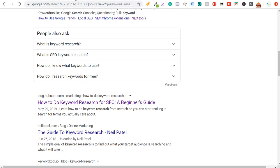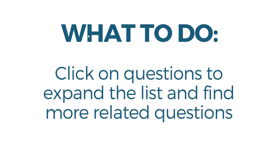For 'keyword research,' clicking 'How do I research keywords for free?' keeps pulling up more questions related to free keyword research. The same applies to SEO keyword research. So if you're trying to expand your content, click on questions you're already creating content about to find more and more relevant questions as the list expands.